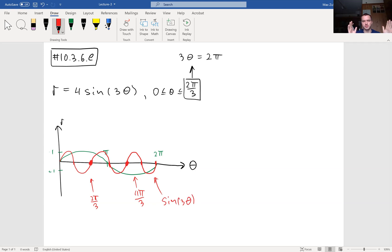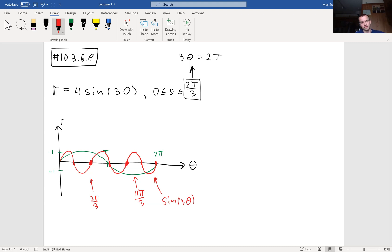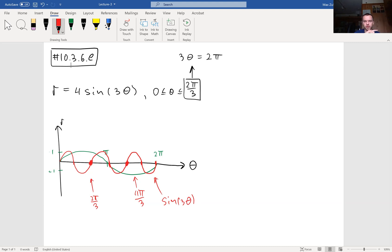Since theta changes between zero and 2π/3, we're going to compress our wave. To sketch the whole graph you need to trace theta across all of 2π, which is why we're going to trace our sine function three times.